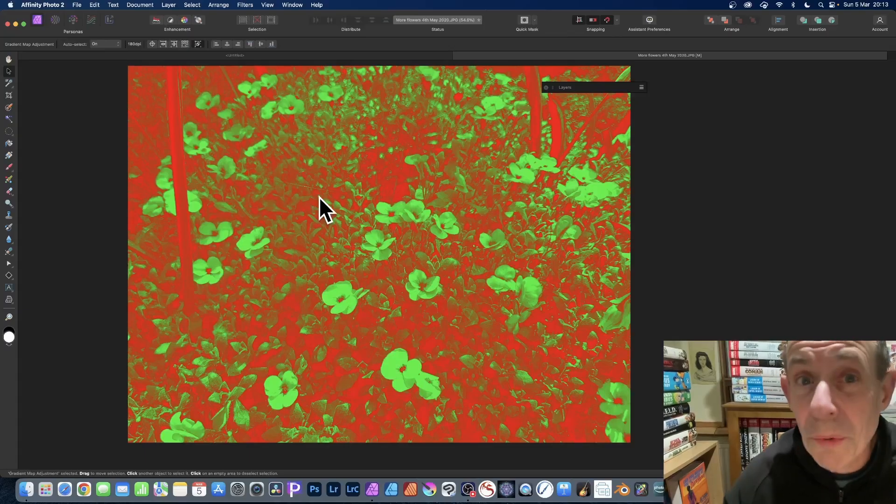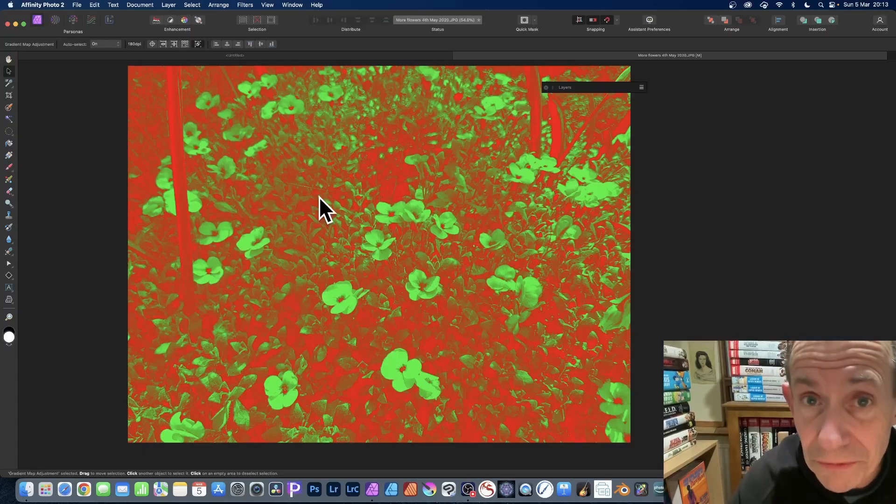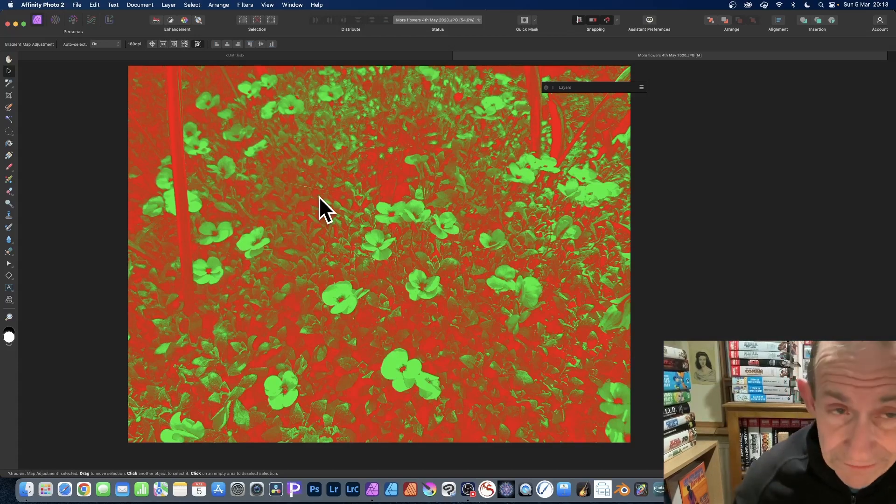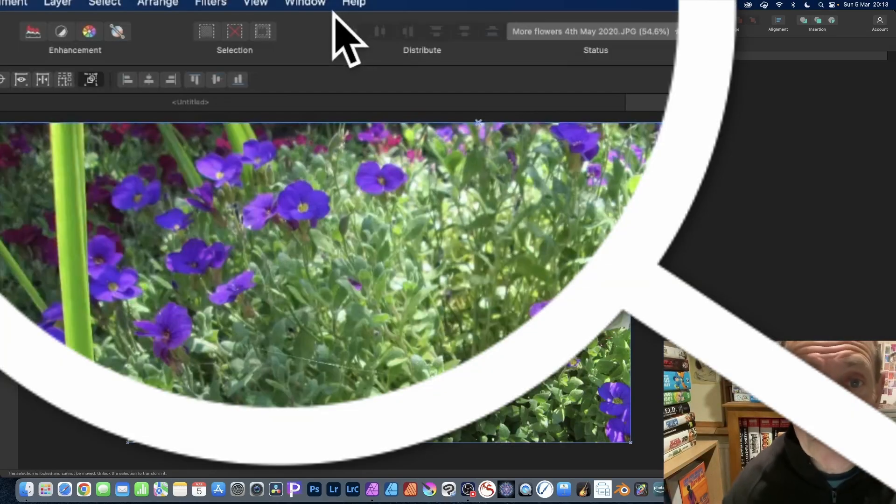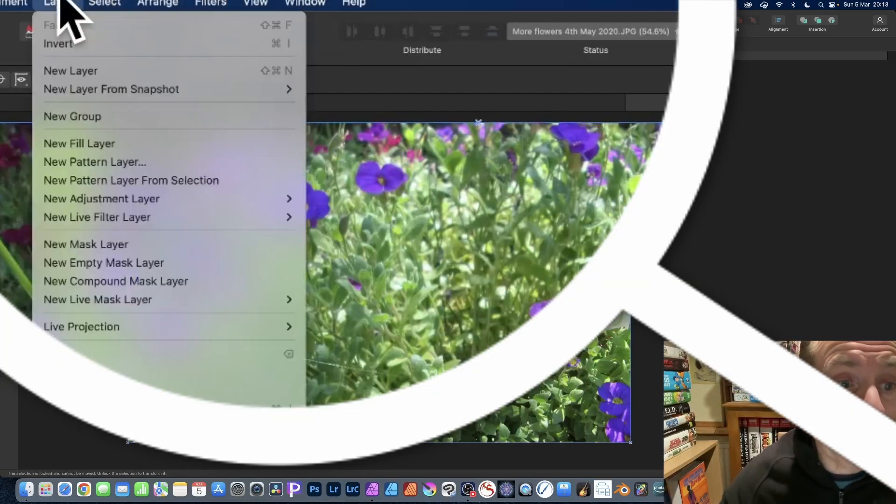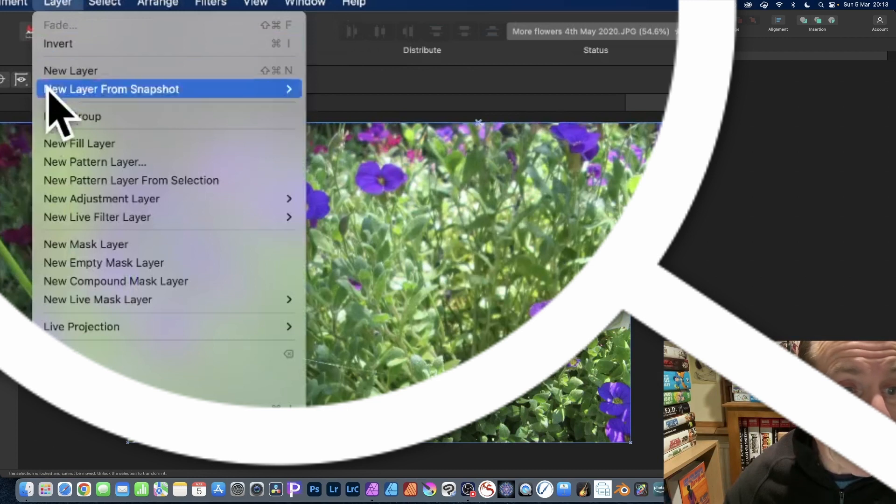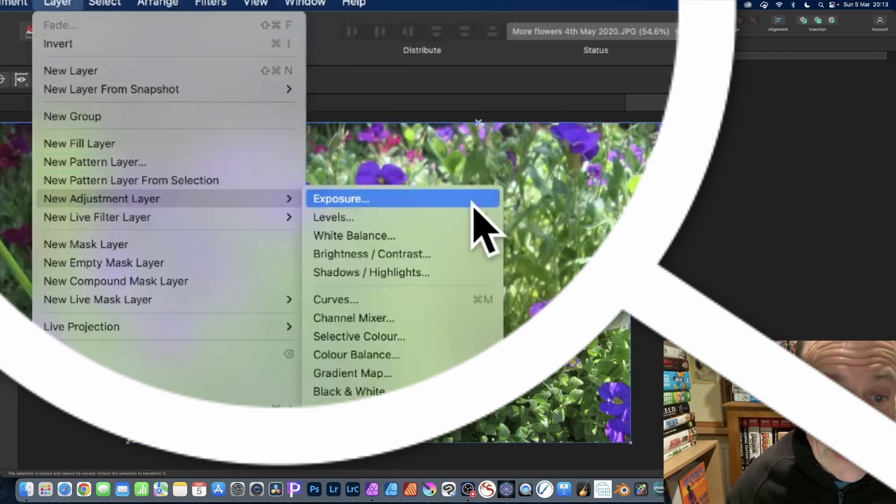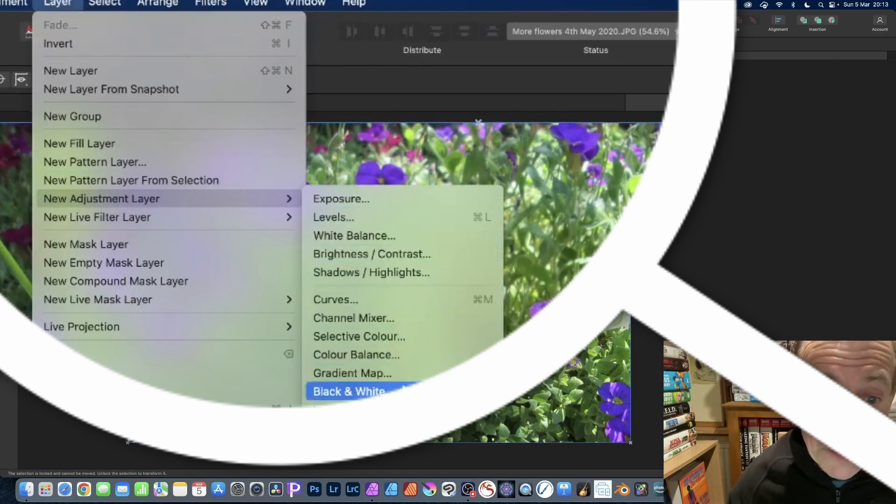How to create a duotone effect in Affinity Photo. There's no one-click effect. I've got this image. What I can do is go to Layer, down to New Adjustment Layer, and down to Black and White. In Photoshop...